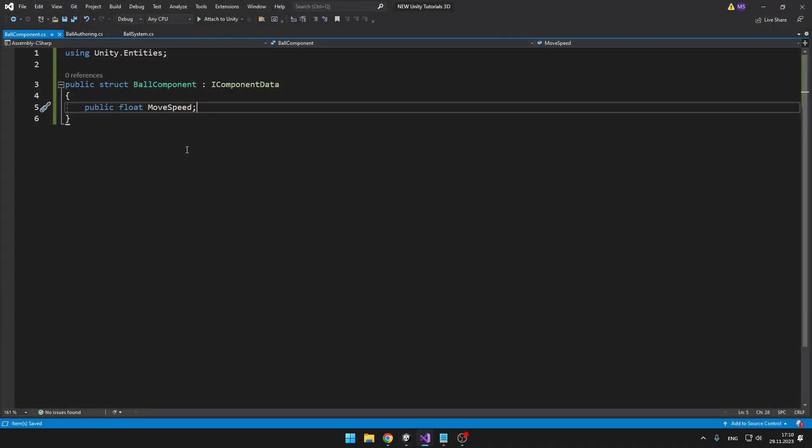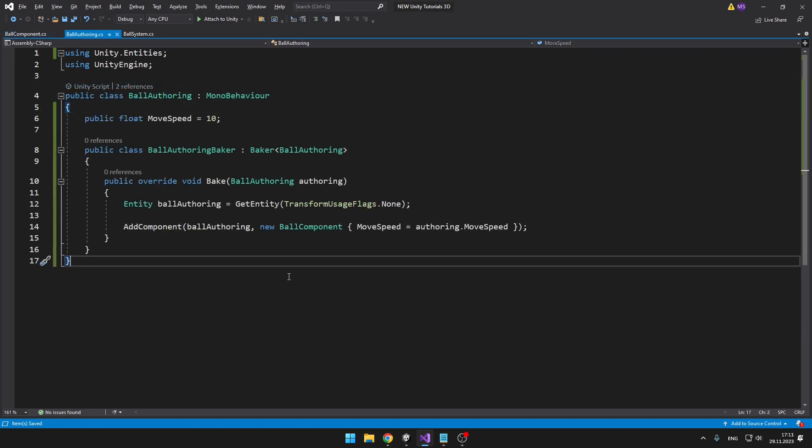The ball component is just holding the movement speed of the player. The ball authoring script is really simple. I've done this many times in my previous DOTS tutorials, so feel free to take a look at them. This will just allow us to set some beginning move speed of the player before we run the game, and then it will create the entity and add the ball component to it.